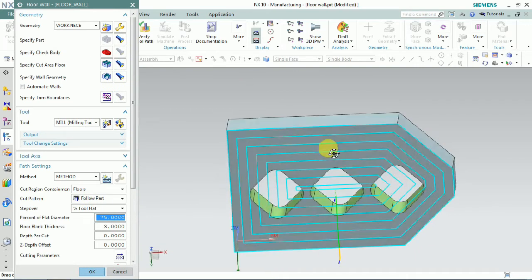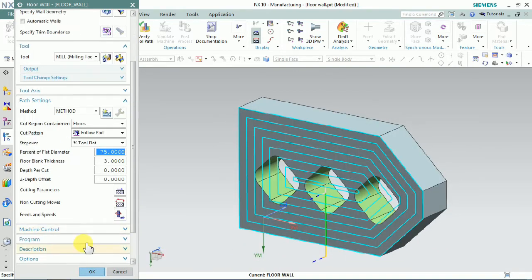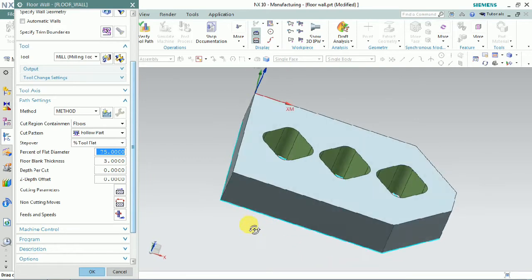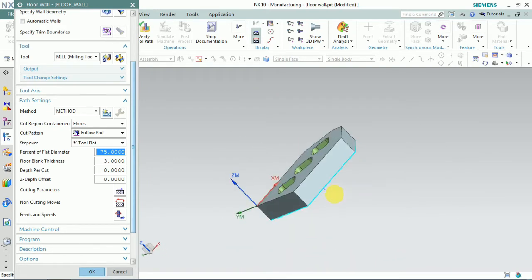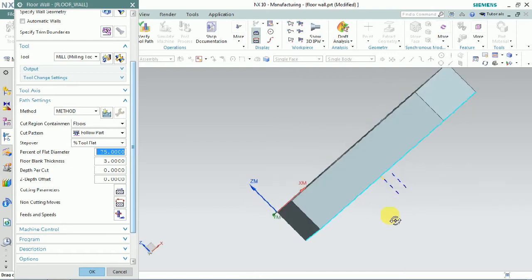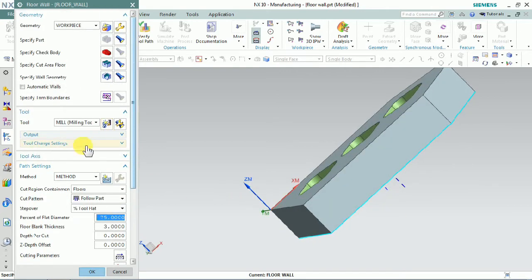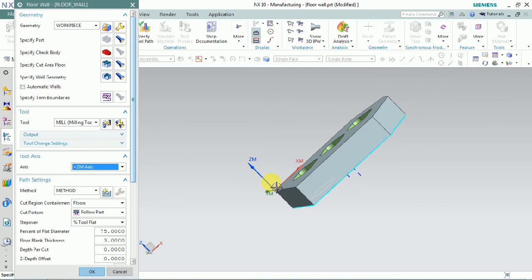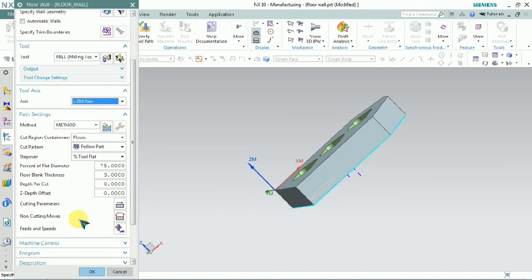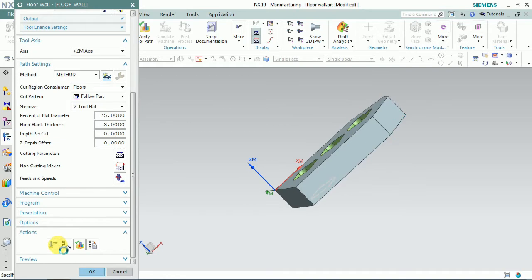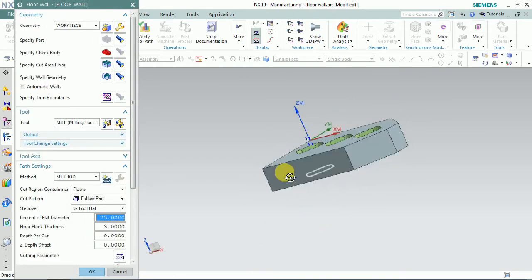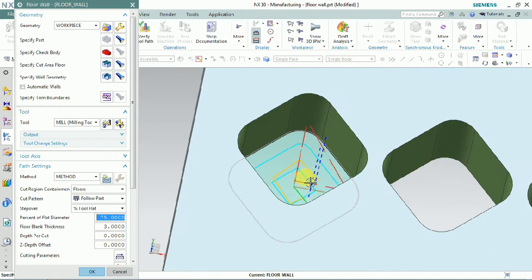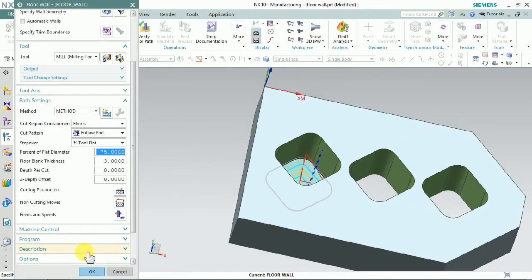Here we can see that only bottom side machining is done, which is not our requirement. We plan to check where this problem arrived. In this case we need to set the tool axis. Here we can see the tool axis is set to normal to the first face, so we change that to the plus ZM axis. Now we can see that we get our required tool path.